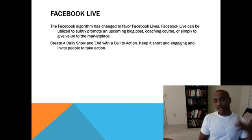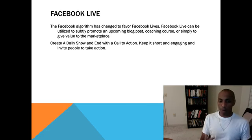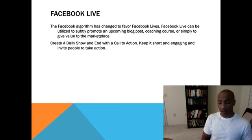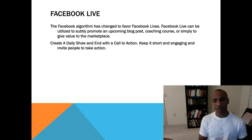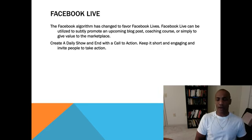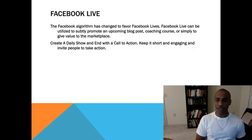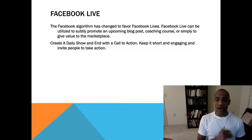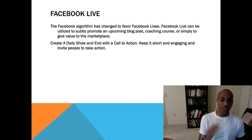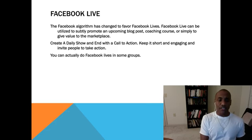Create a daily show — I do mine at 7 o'clock and over the last couple months I've only missed about three or four shows. You want to be as consistent as possible, and let people know if you have to change the time. A daily show helps people tune in and expect that type of information from you. Keep it short and engaging, and invite people to take action.